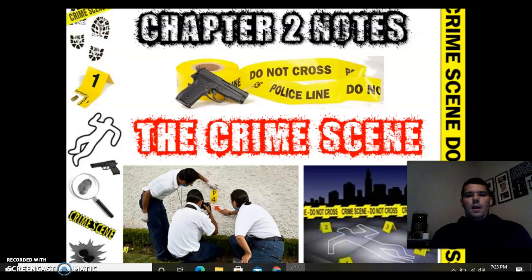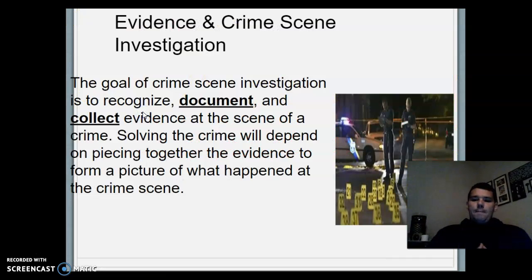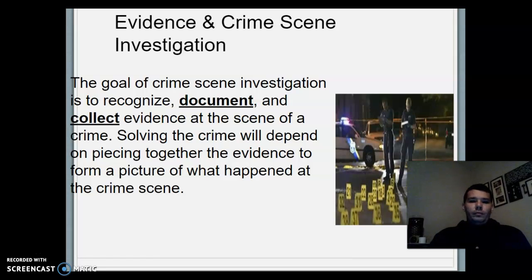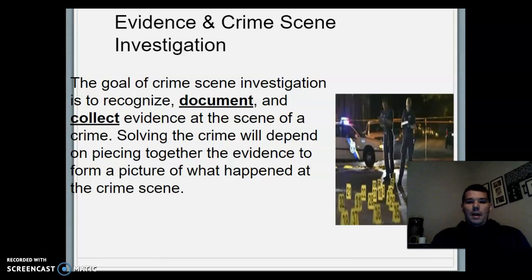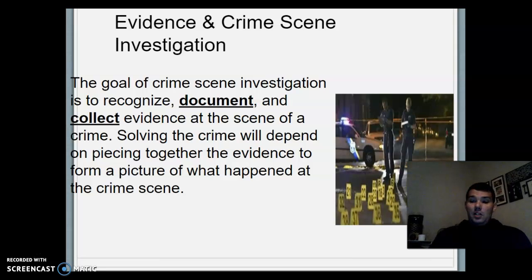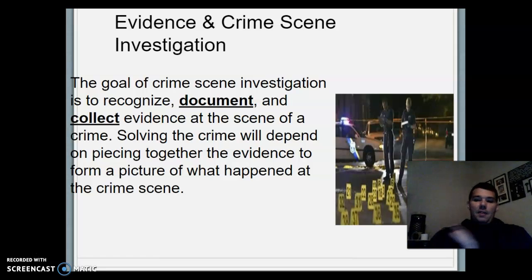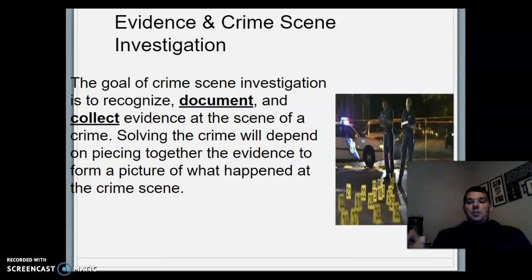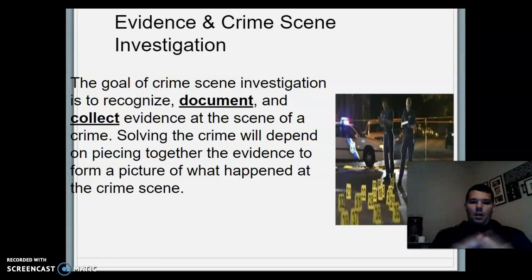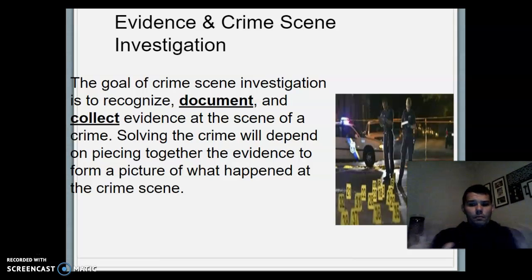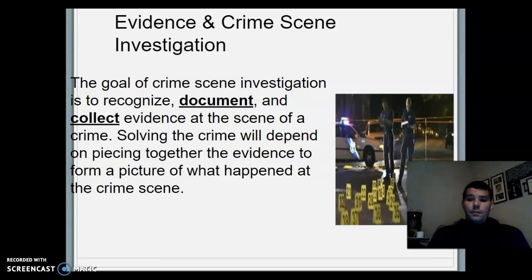The goal of any crime scene investigation is to document and collect evidence from the scene. This ensures they have every piece of evidence they'll need, whether seen or unseen. A lot of crime scene work nowadays involves forensic things you can't see — fingerprints, blood, etc. The goal is to keep the scene in its most pure form, document everything, collect everything, because that's vital for later putting all the pieces together for trial.